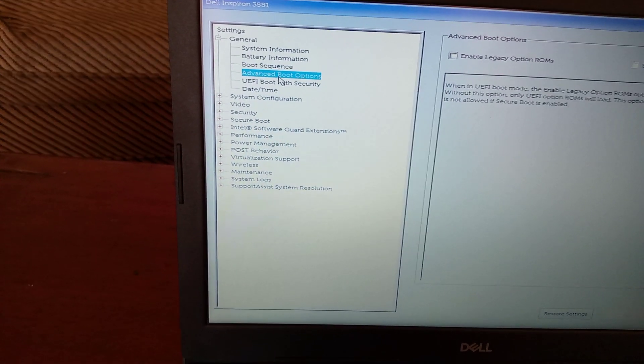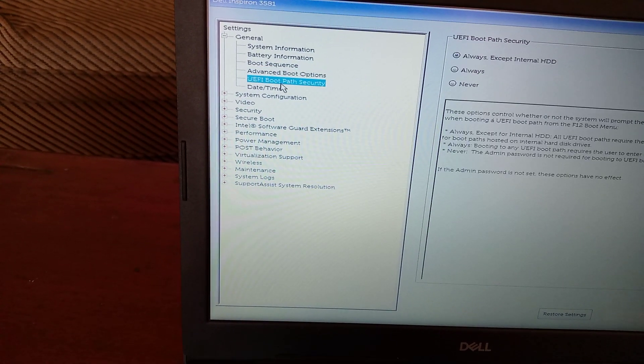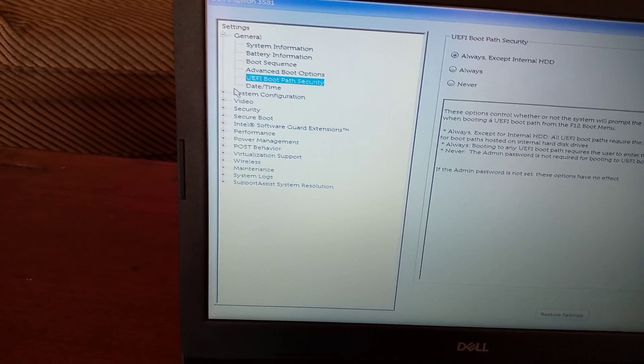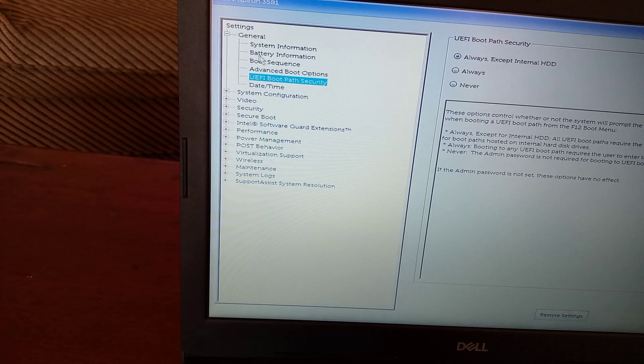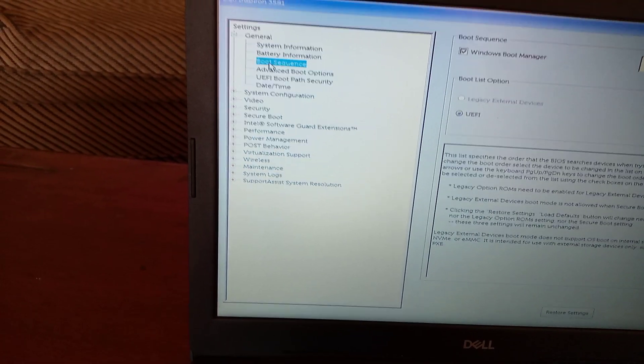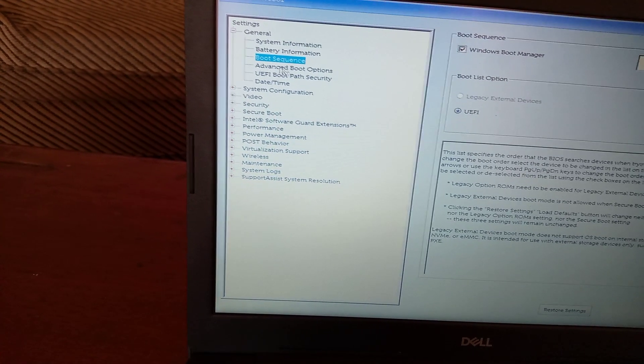So we're going to go to this part here, boot sequence. Everything is okay there.